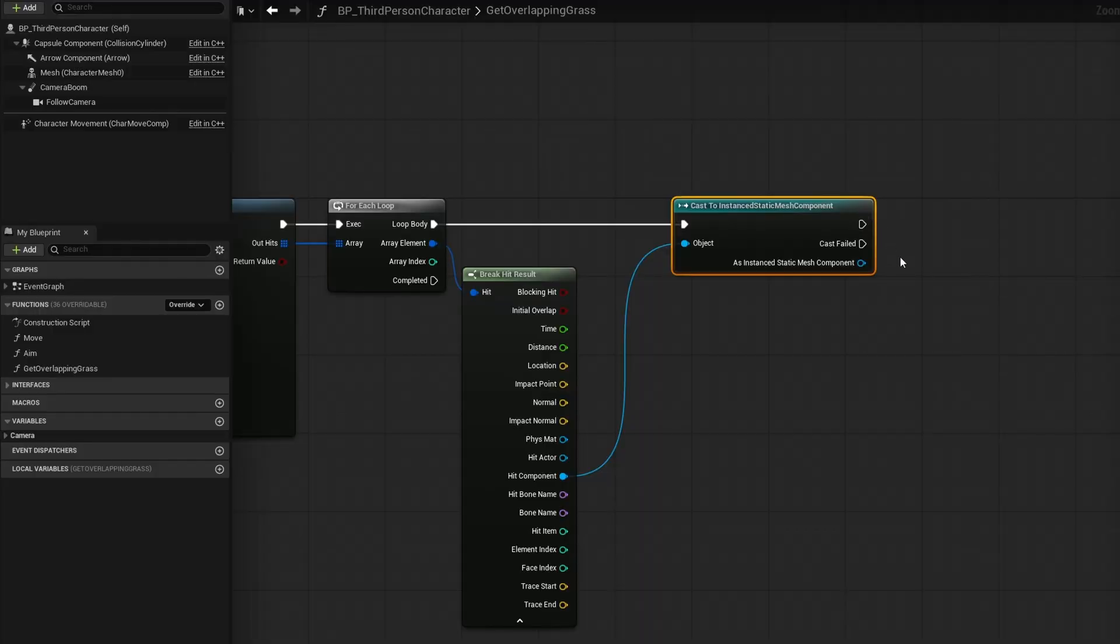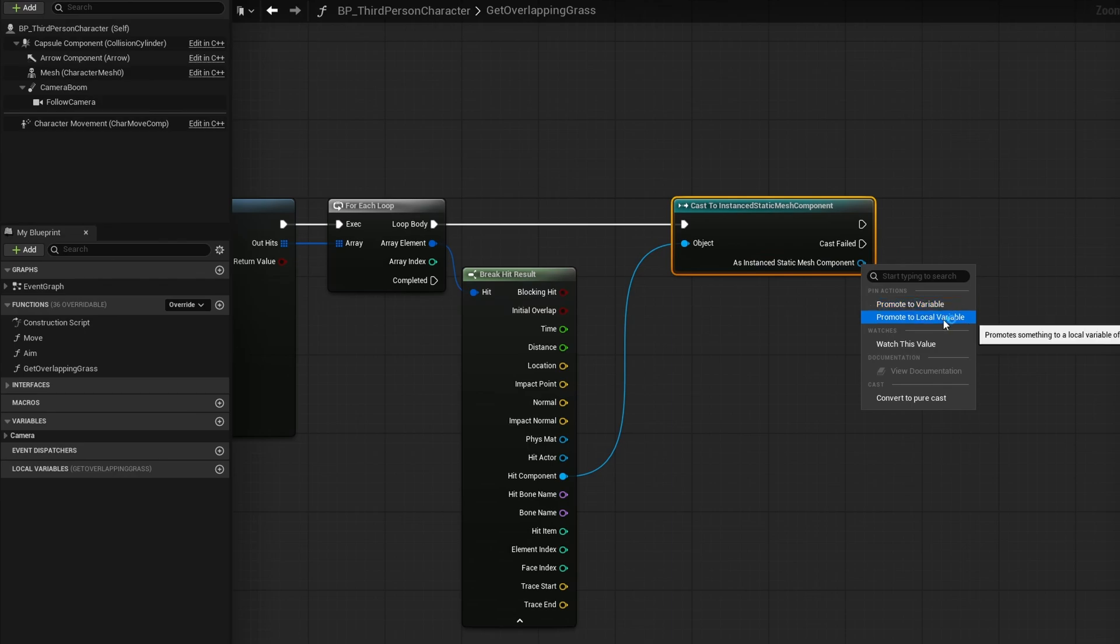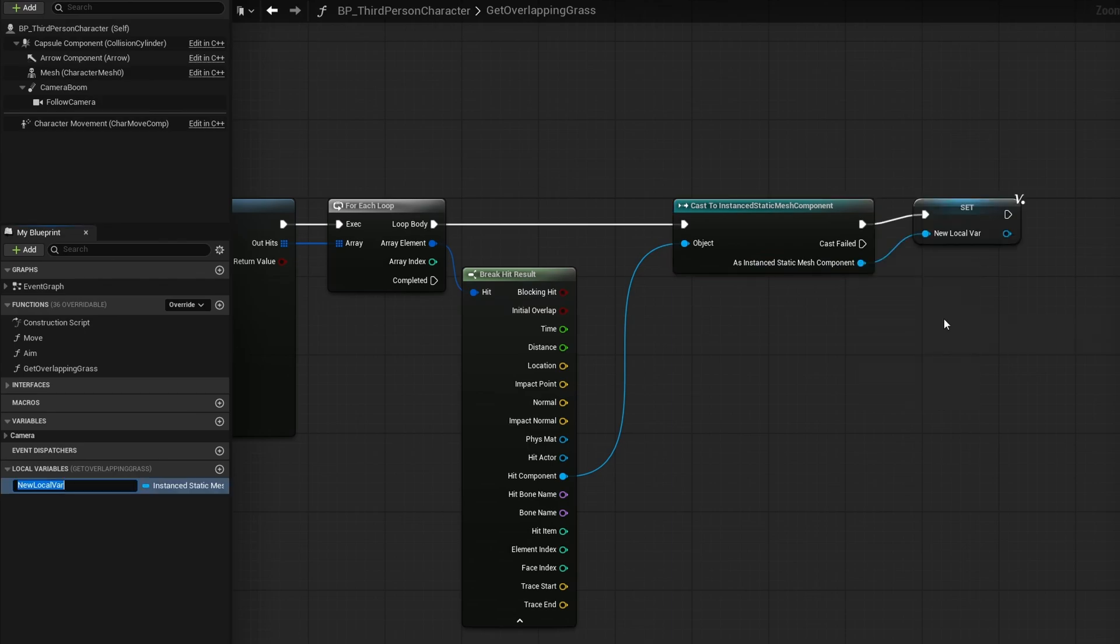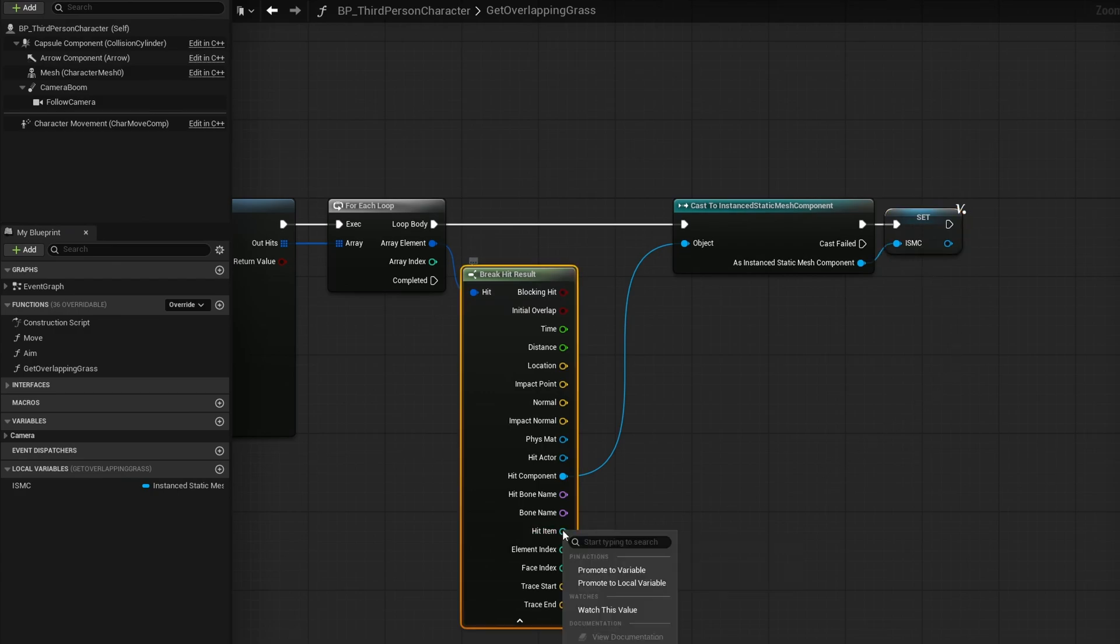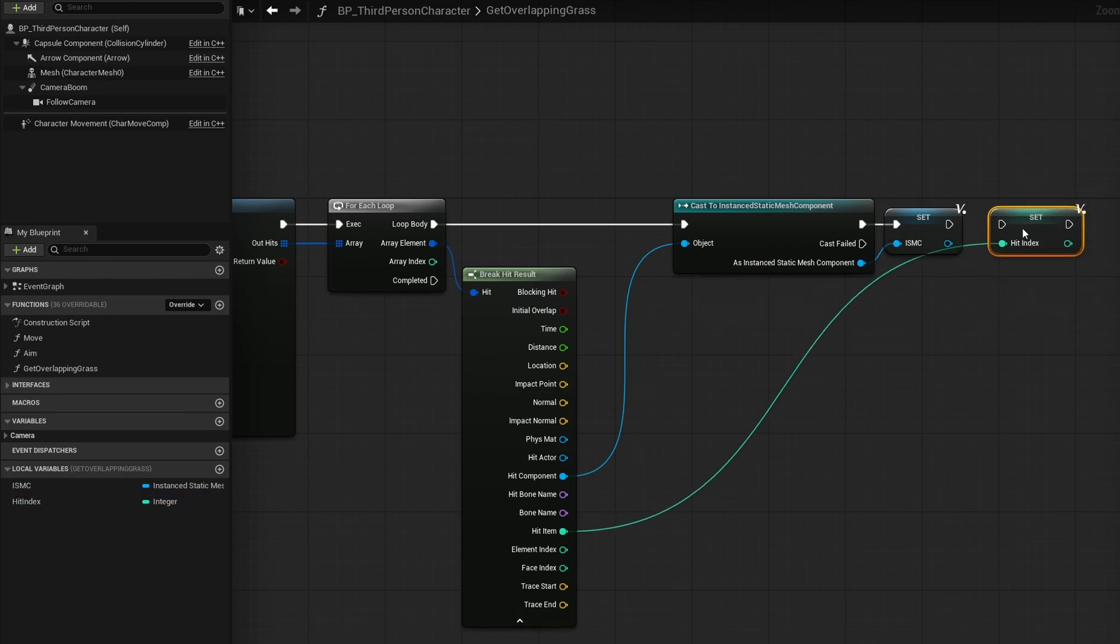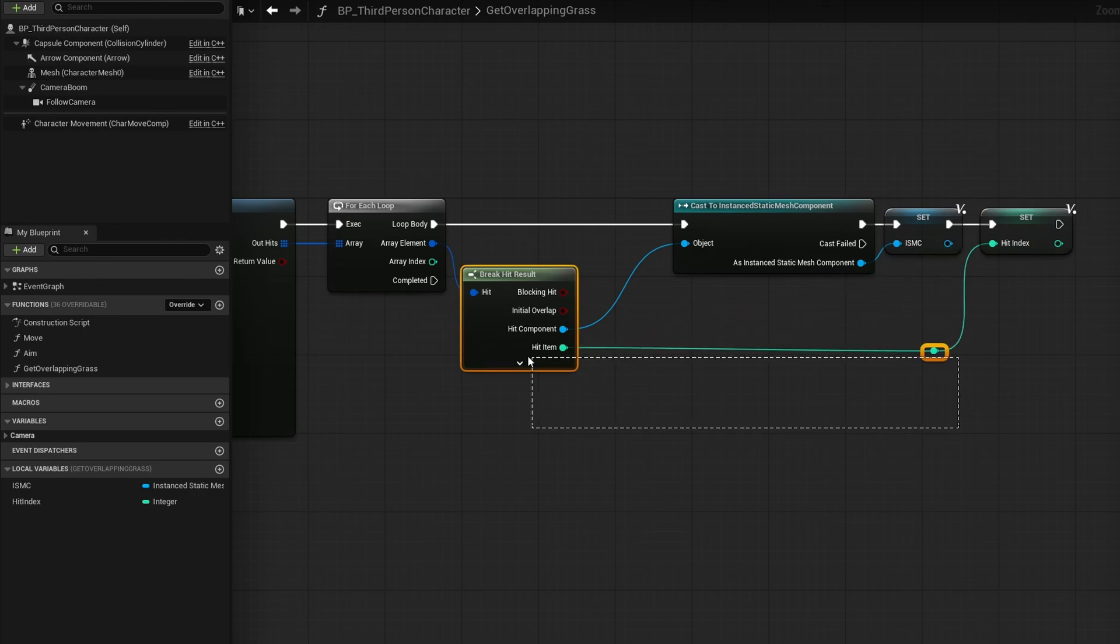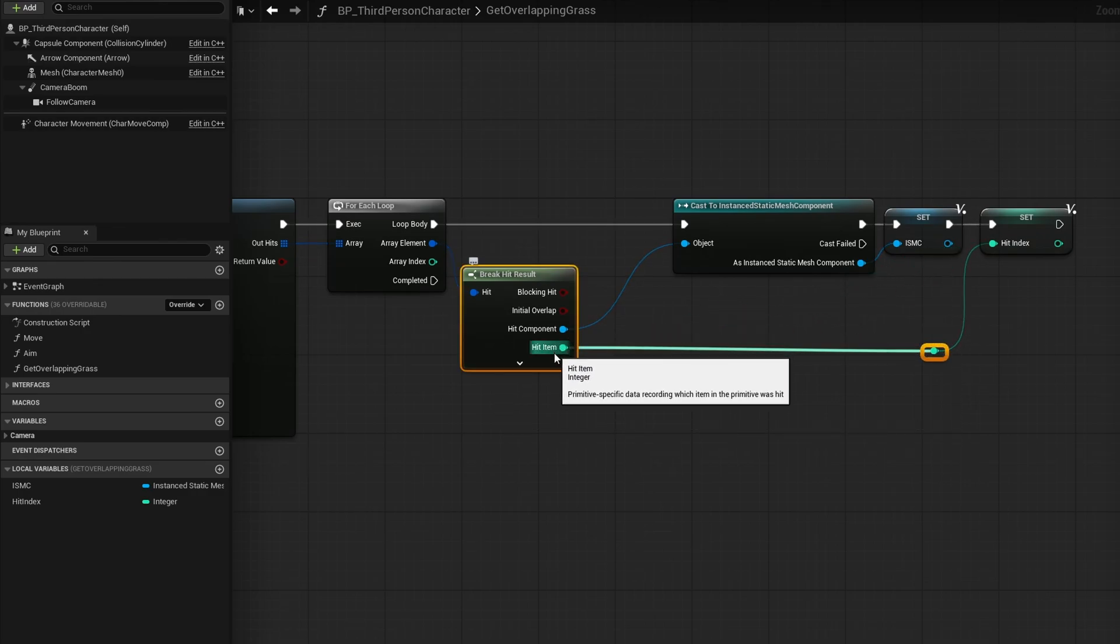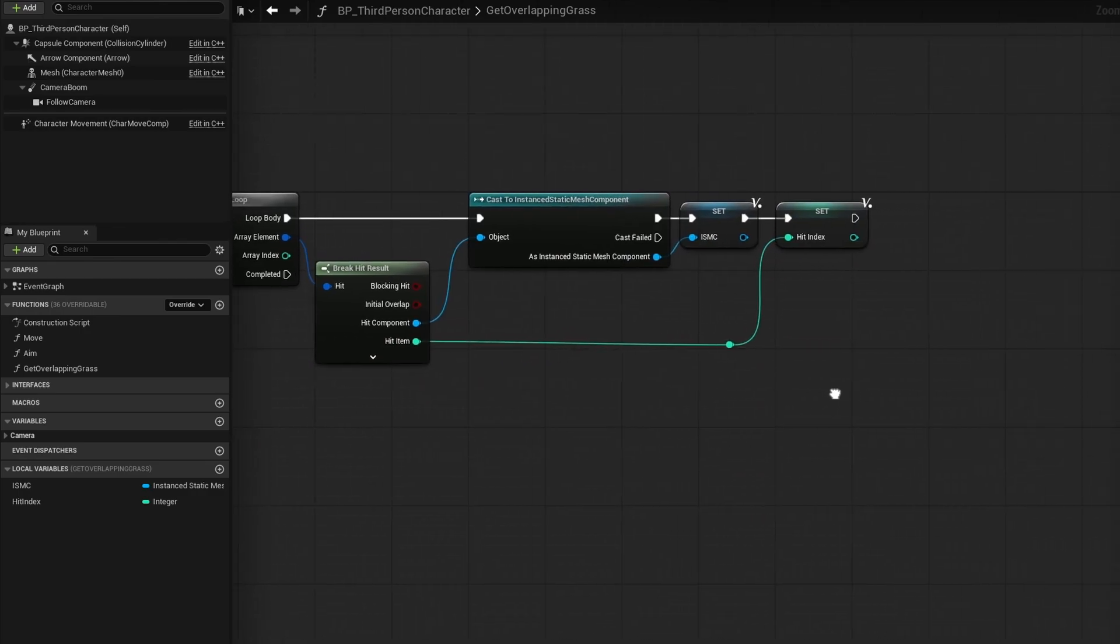So if it is true, I'm going to right click on this as instanced static mesh component. And I'm going to promote it to a local variable. I'll just shorten the name to ISMC for instanced static mesh component. And I also want to store this hit item. I'm going to right click on hit item, promote to local variable, and I'm going to name this hit index. And I'm going to store it right after this. Let me close up this break hit result and just tidy this up. Because this hit item is the index of the instanced static mesh component that it has hit.